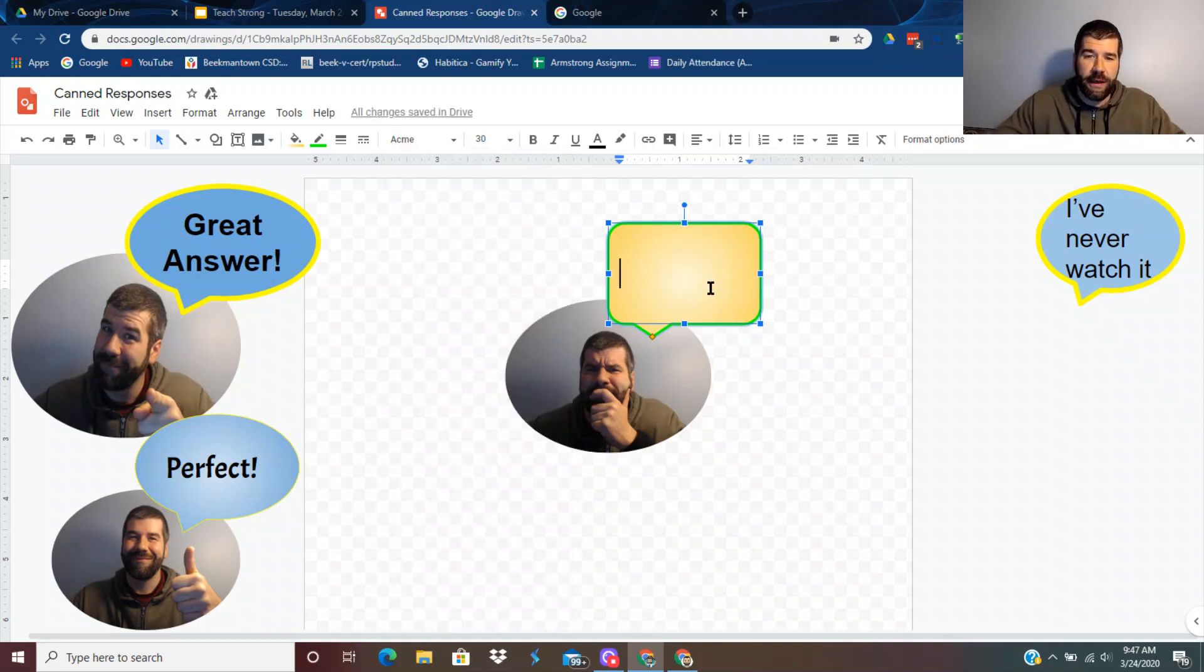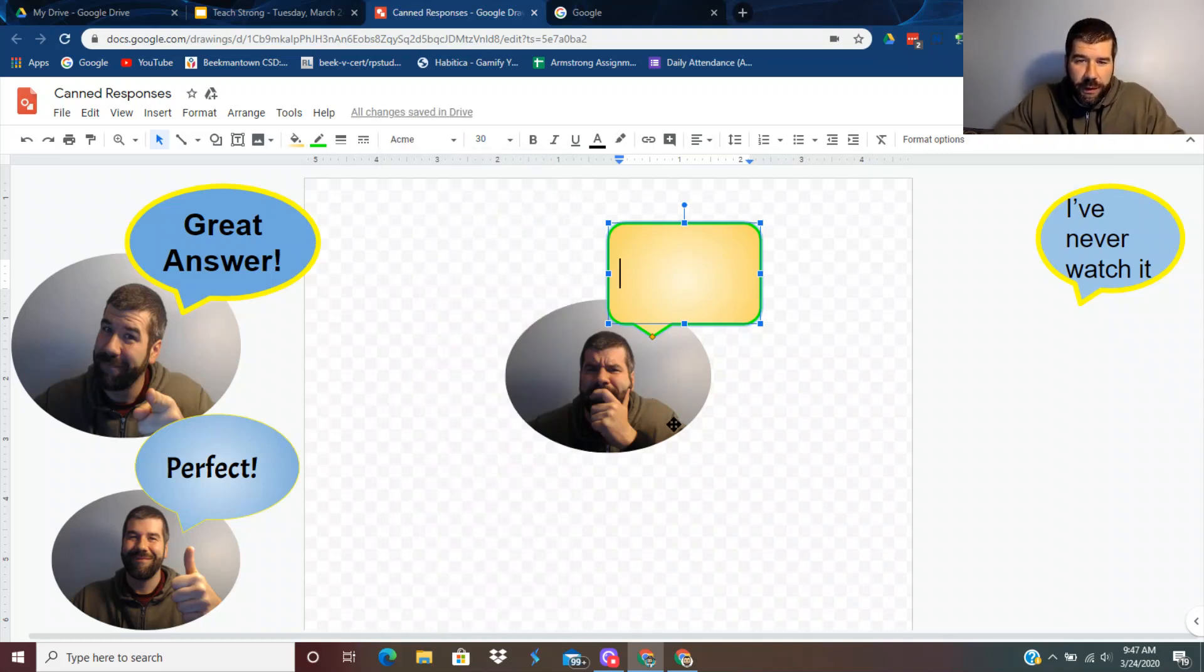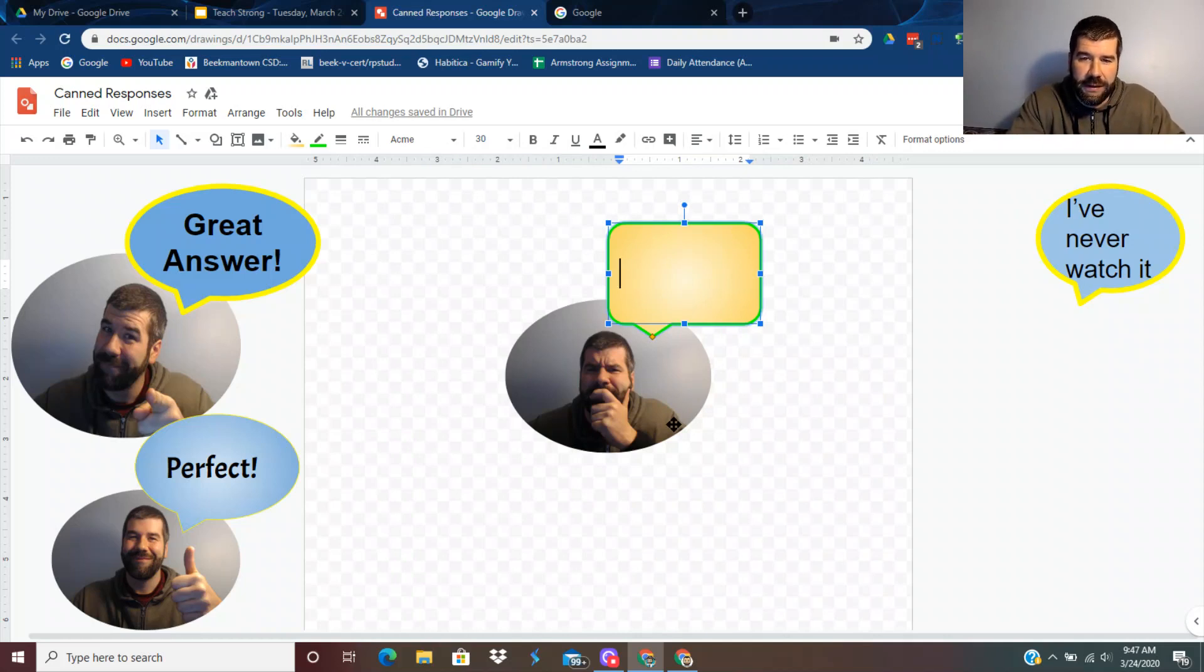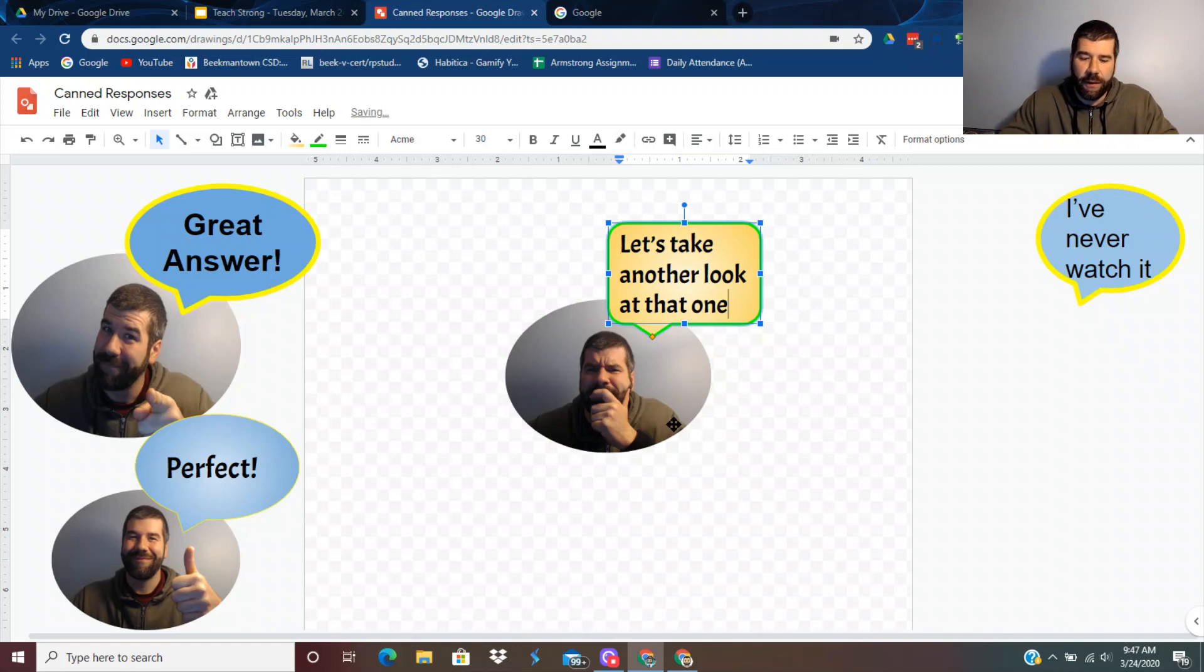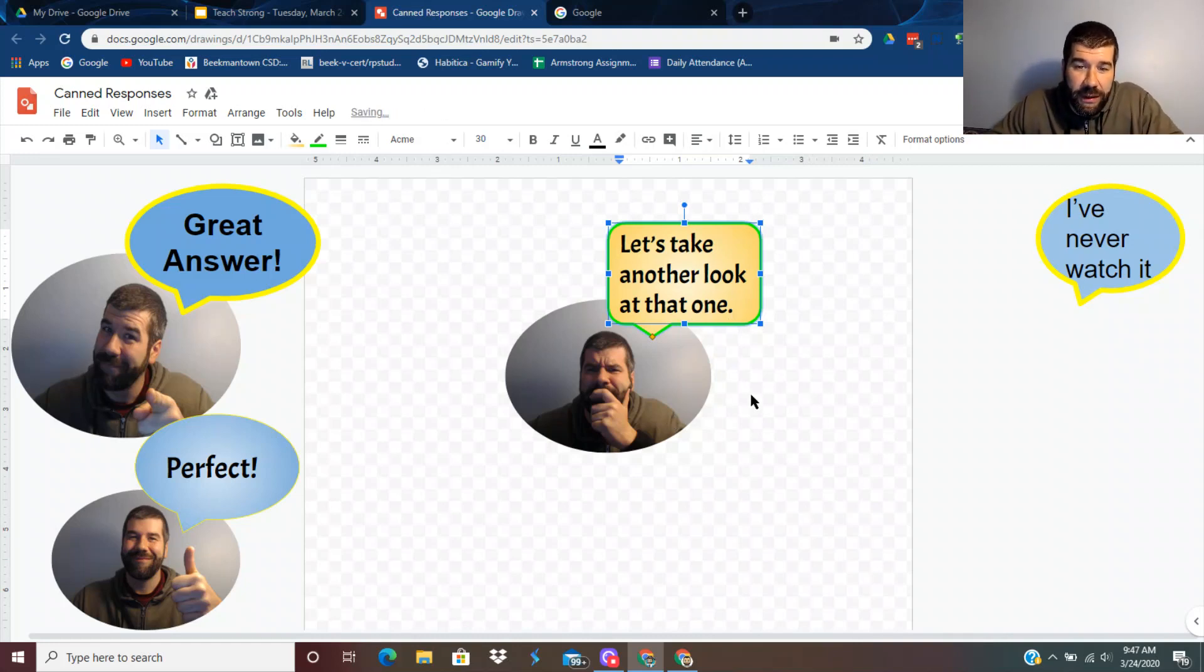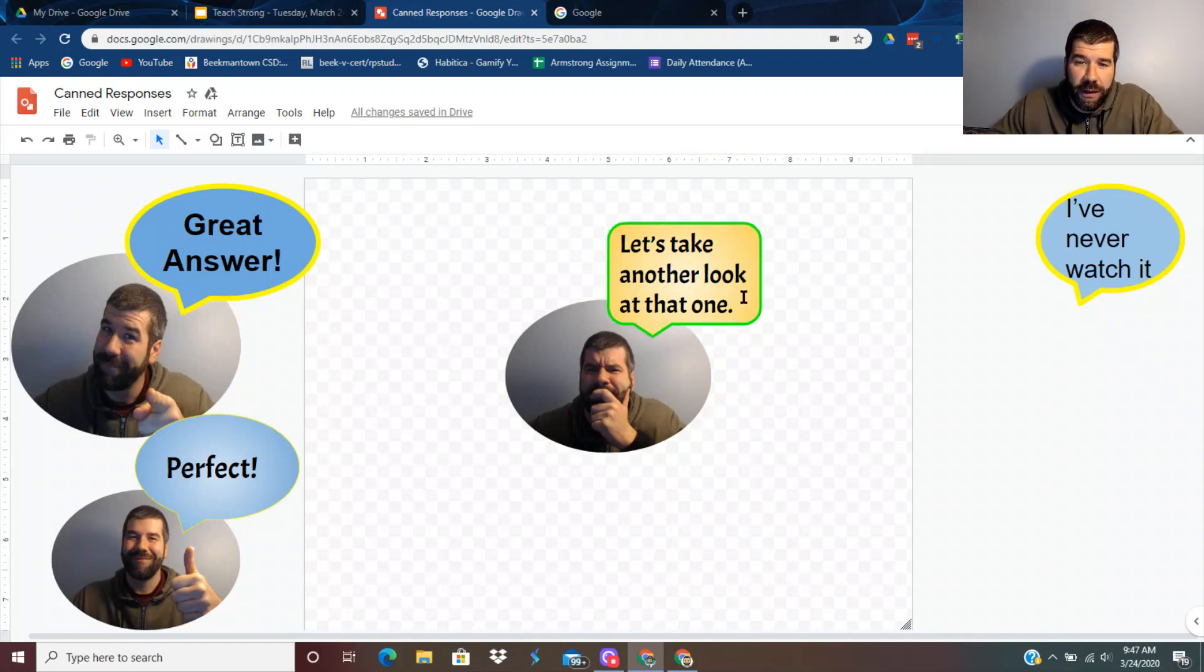So now say I want this one. And let's say, let's take another look at that one. So that may be in the case somebody got one wrong.